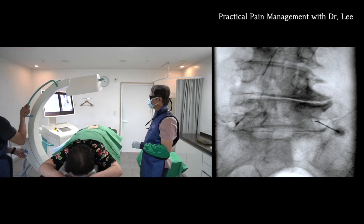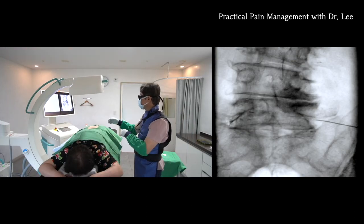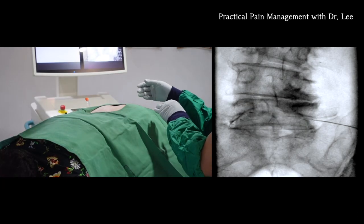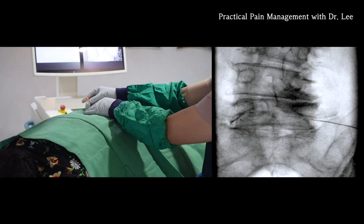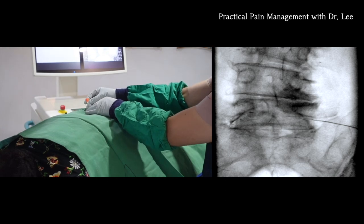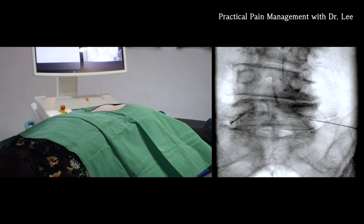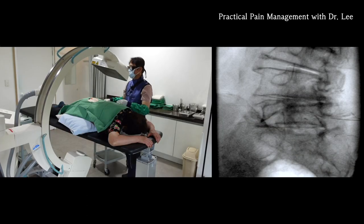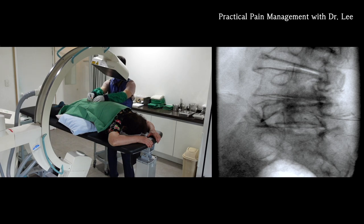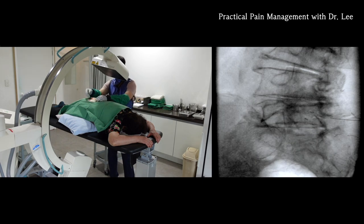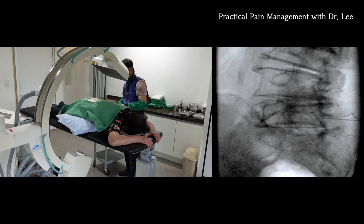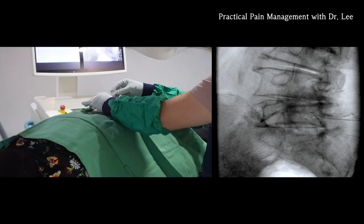Let me show an AP view. Now let me show you the contralateral oblique view. I think the contralateral oblique view provides better needle orientation and saves time with the reduction of scattered radiation compared to the lateral view.